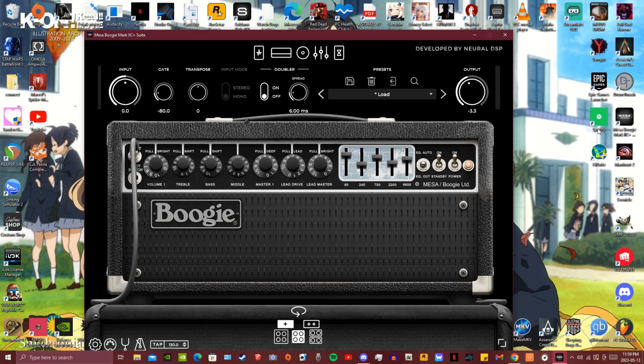And the last one is some bog standard piece of shit gallop riff on the low string.